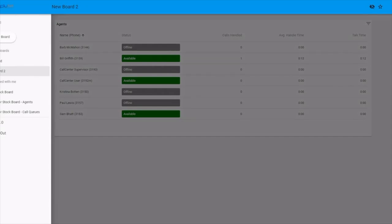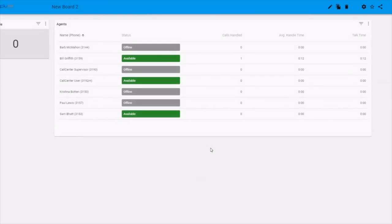So when they log in and they select shared with me, they'll see this new board as well.